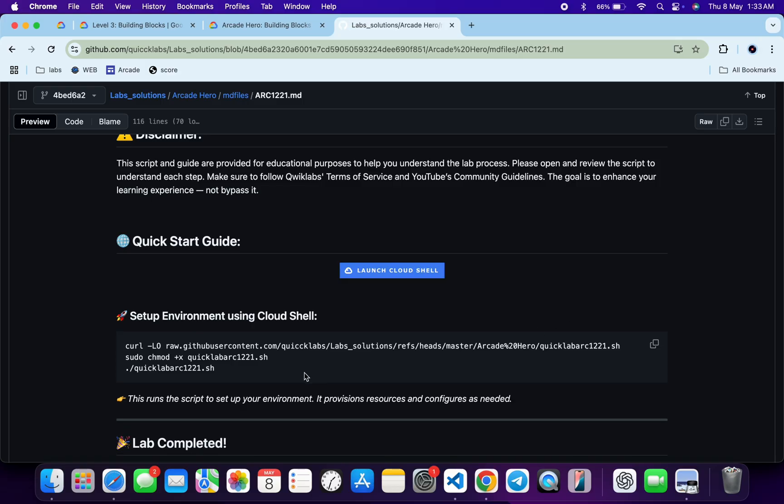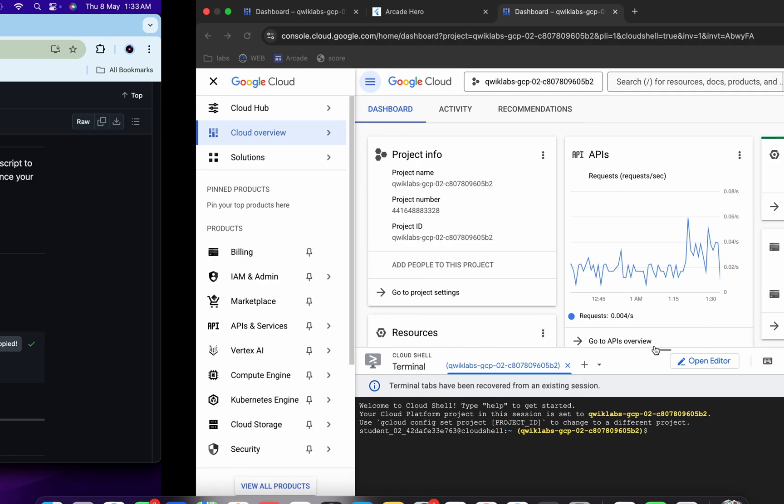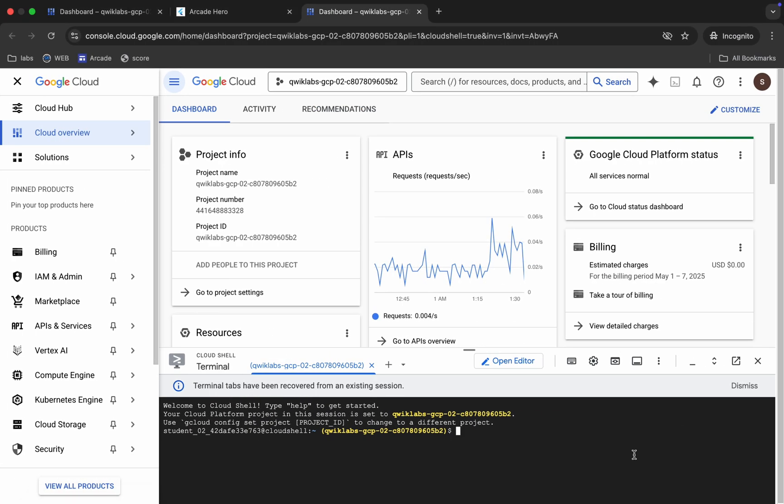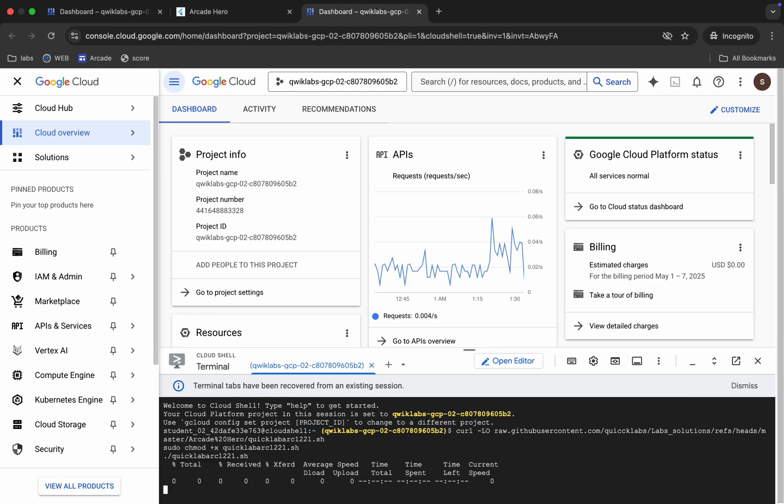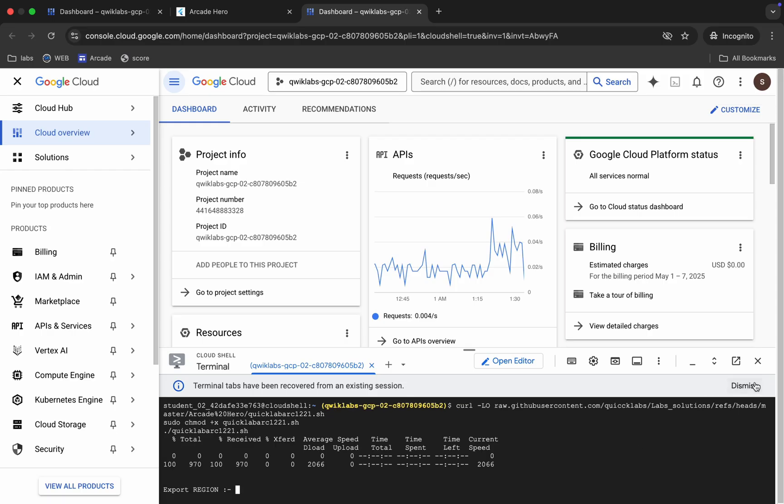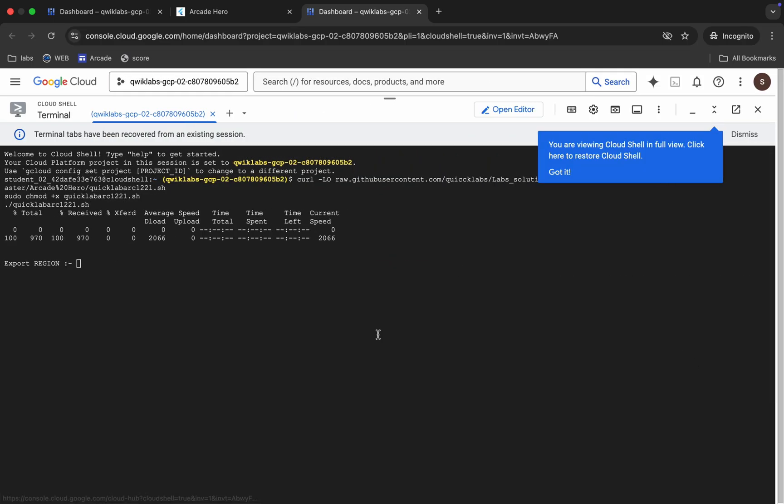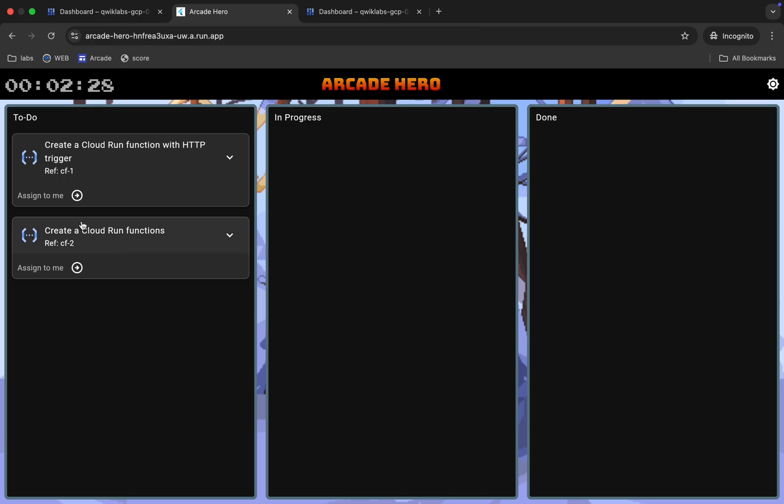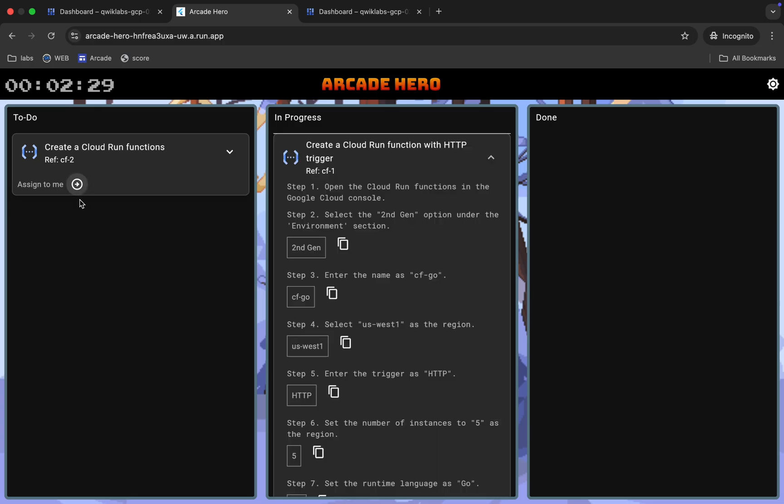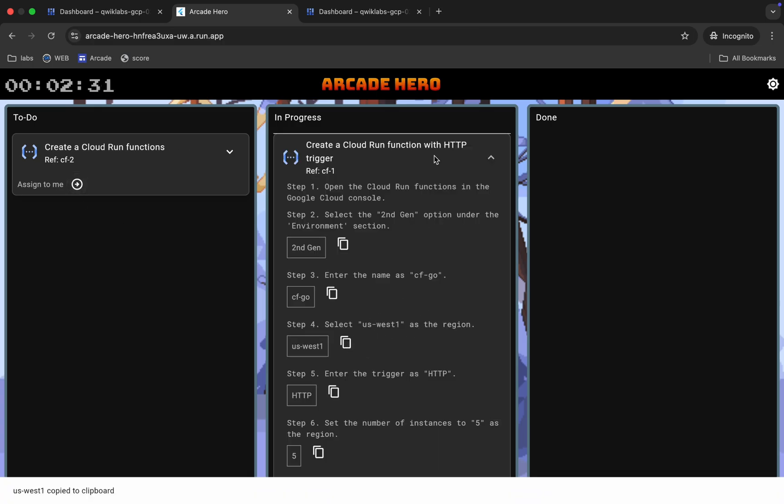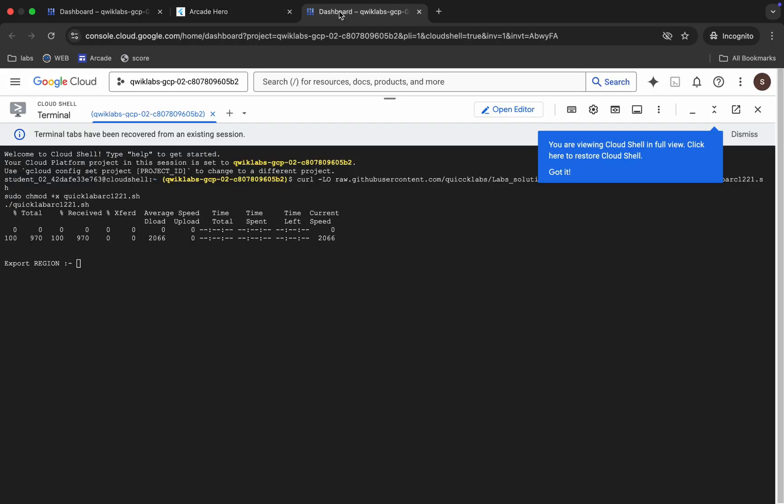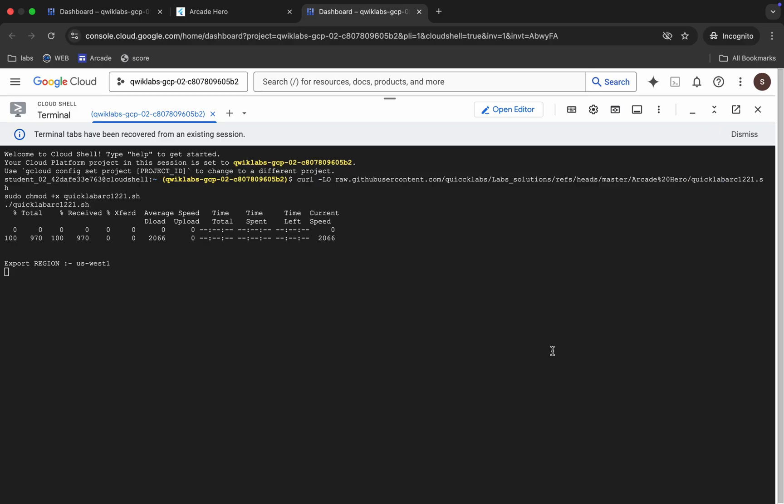Now paste over here and hit enter. Wait, and you can see this region over here. For that, come back over here, click on assign to me, copy this region, come back, paste, and hit enter. Now wait for a couple of minutes.